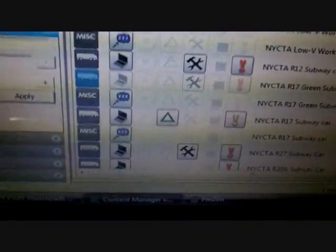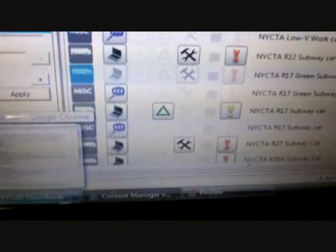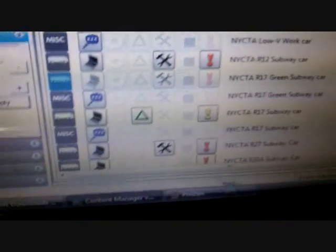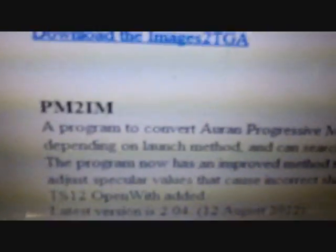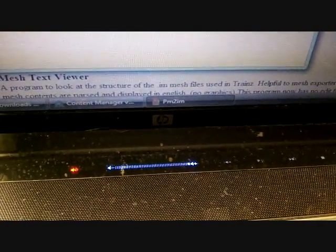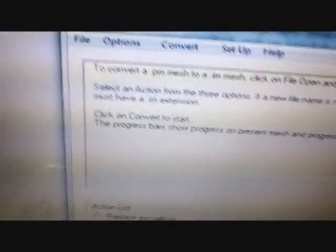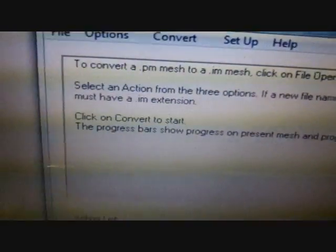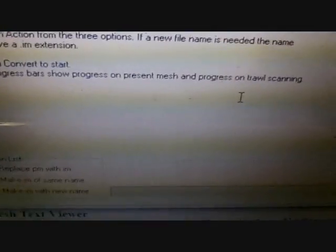And then you're going to need a software called PEVsoft PM2IM to fix the other error with the textures, post texture. Okay, this is the website. I'll put a link in the video. And then when you download it, you're going to open it. And then after, you're going to find this. This is what you should see.